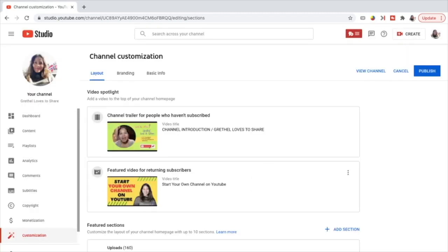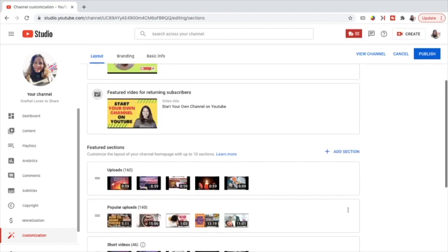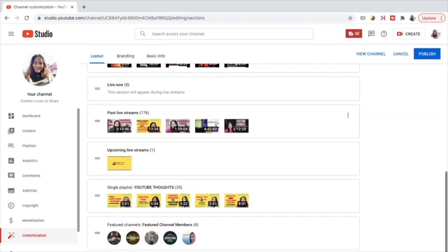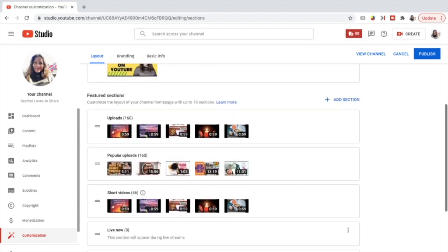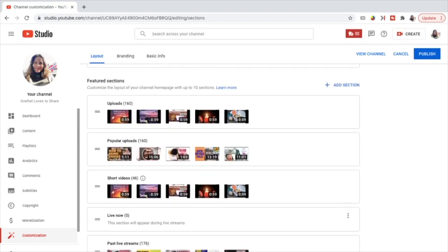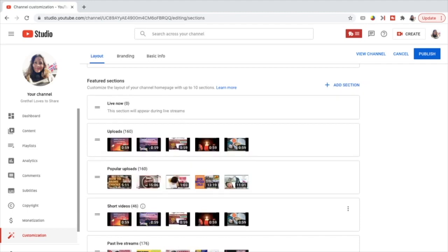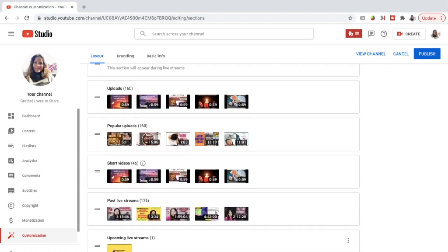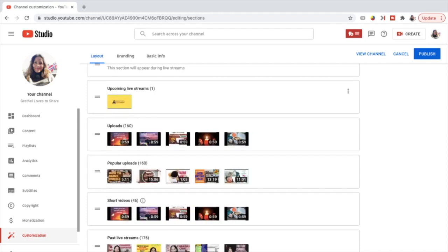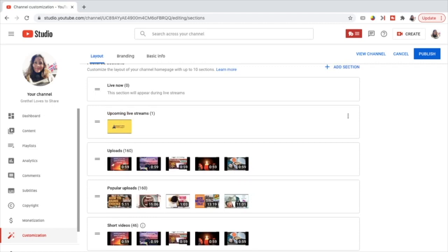Press done. Once you have added the channel trailer for people who haven't subscribed, the featured video for returning subscribers, and the featured sections — you can add up to 10 sections — now what you can do next is arrange the featured sections according to your preference. Since I am doing live streaming, I want the live now section at the top of my homepage so viewers will see it right away when I'm live, and then upcoming live streams next so they'll be notified when I will be doing live streaming — I do live streaming every weekend.